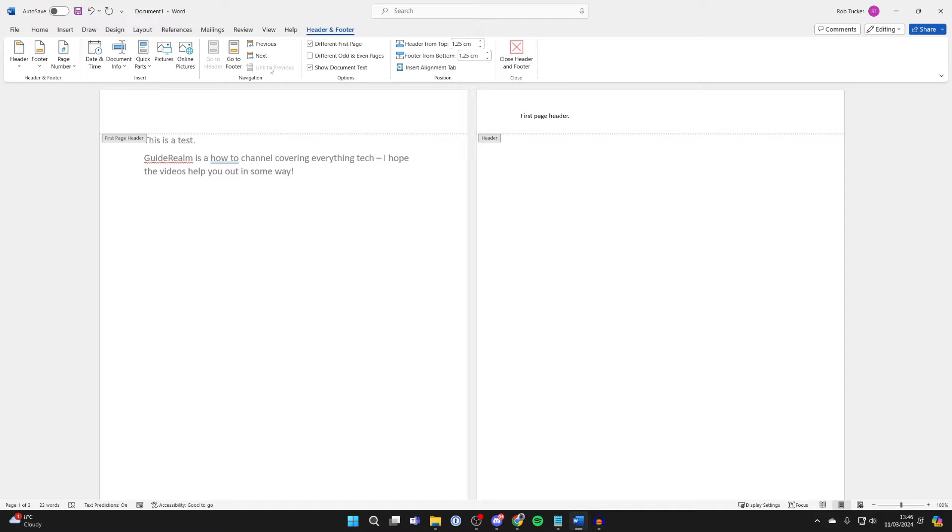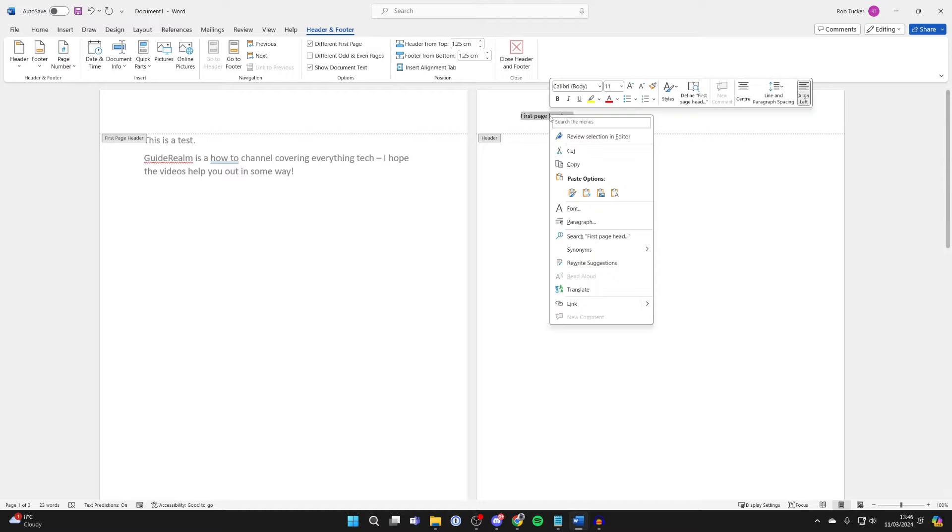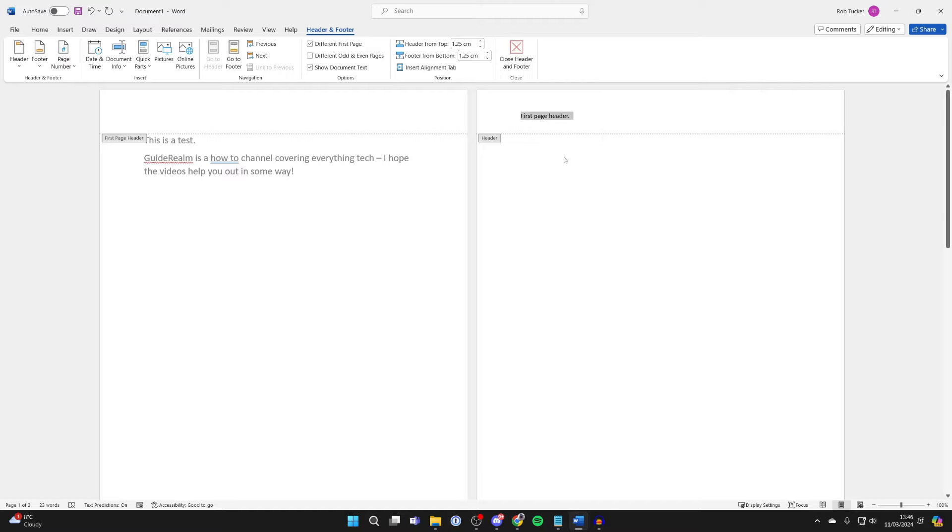You'll then notice it removes the current header, that's fine. All you need to do is come to the second page or the third page, you can highlight the header, right click on it and press copy, then come back to the first one, right click and paste it. And you've now pasted it back.